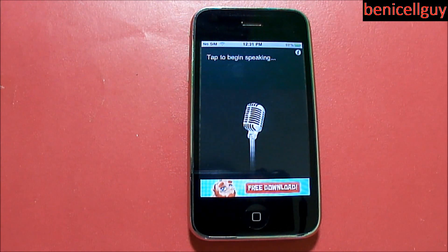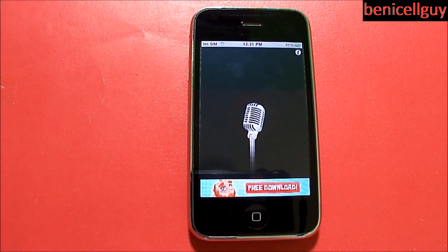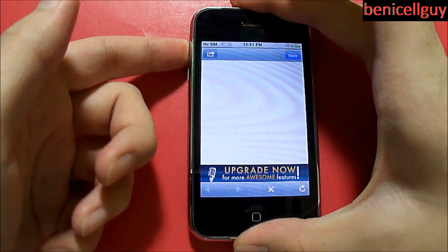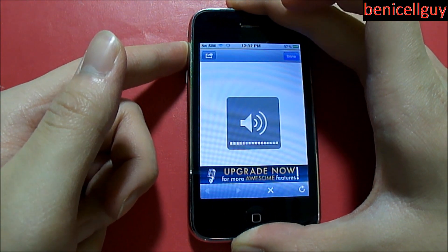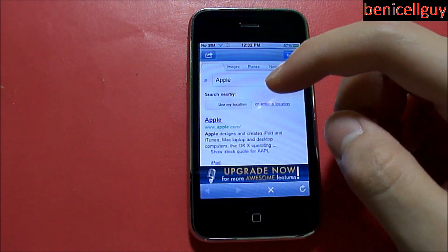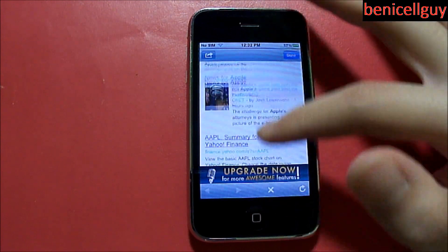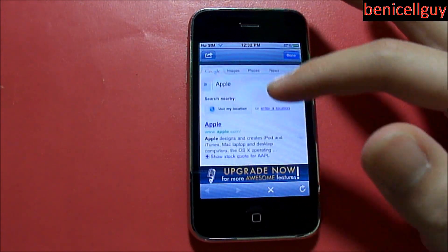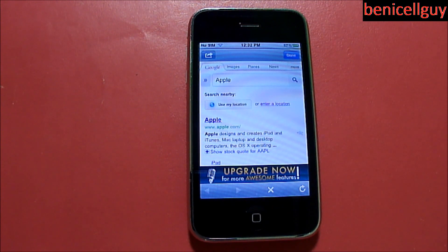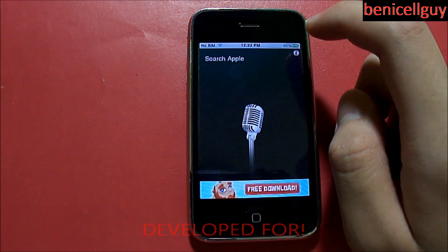I'm going to demonstrate by doing a Google search. [Voice command: Search Apple.] As you can see, you get these results right here — it basically just uses a Google search on a Safari-like browser. You can definitely click on the link and go from there. Of course if you want to do it the traditional way you can type on the keyboard, but that's not what the application is optimized for.